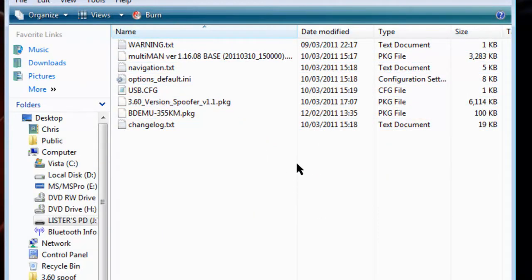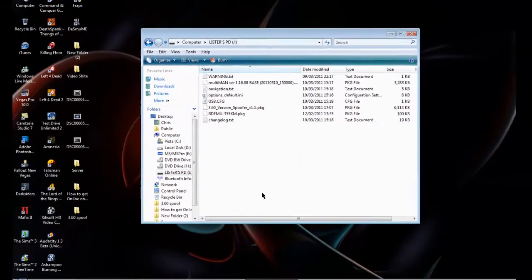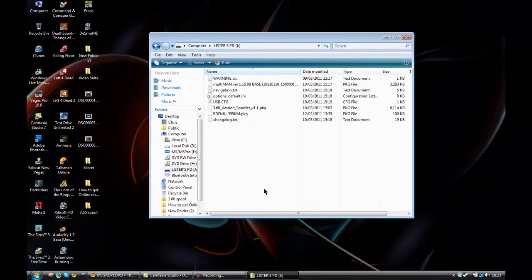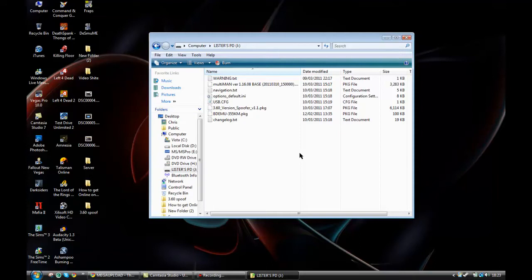Once you've done that, your USB drive should look similar to mine. If you're using Rebug, obviously it should look exactly the same. Once you've done that, you just need to go on the PS3. The spoofer doesn't change any certificates so you can't get banned, just for anyone that's scared of doing it. We'll just head over to the PS3 here and I'll show you what to do.